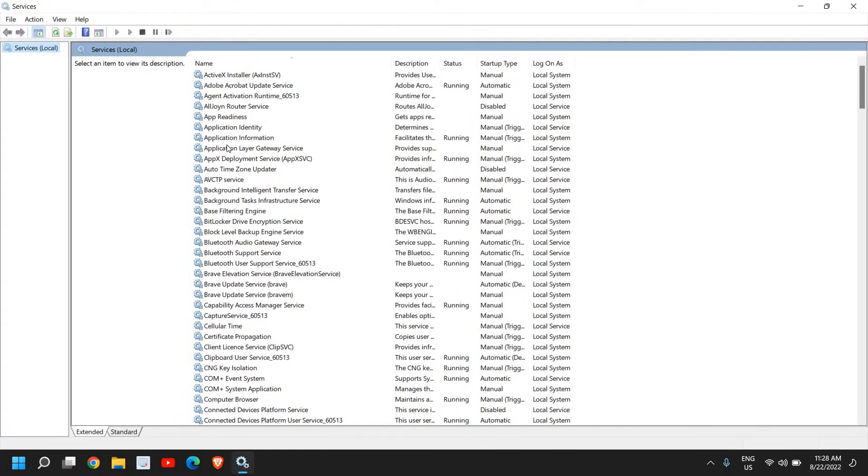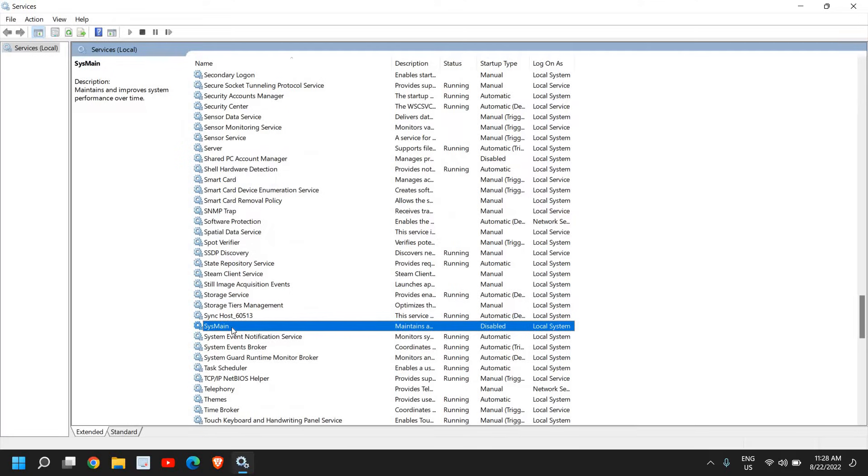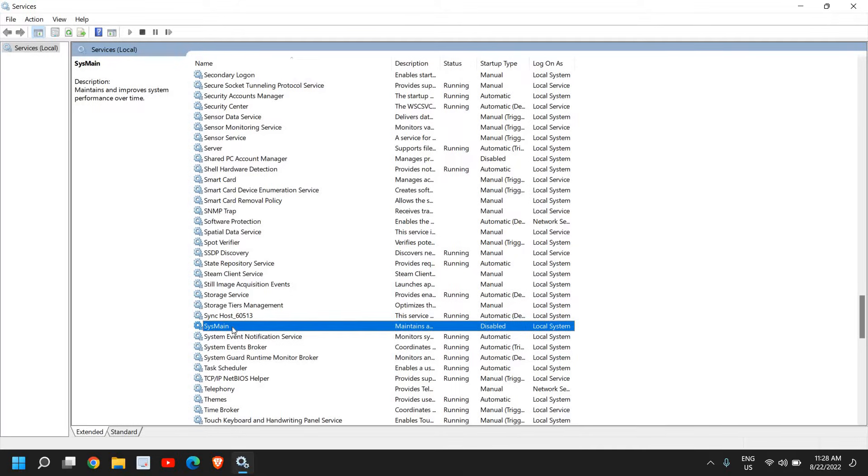Here we need to look for SysMain. SysMain is a service which we earlier used to call Superfetch, so if you're unable to find SysMain, then look for Superfetch service.